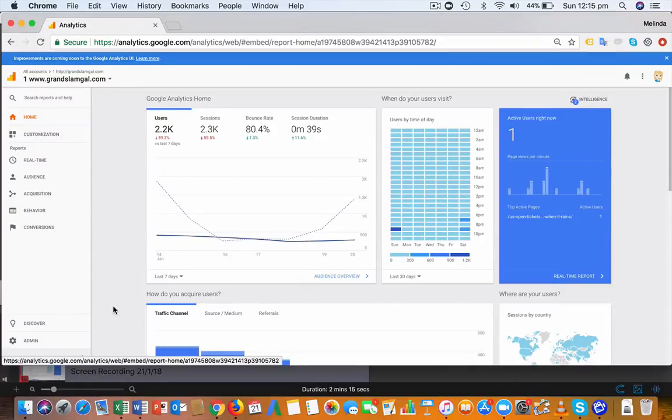Let's have a look at how to add a referral exclusion in Google Analytics. This is particularly important if you have an e-commerce website.